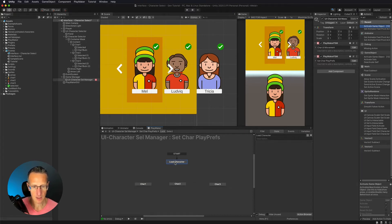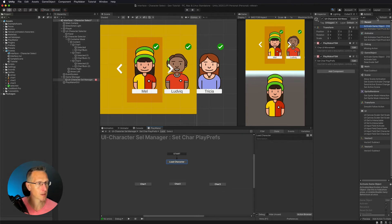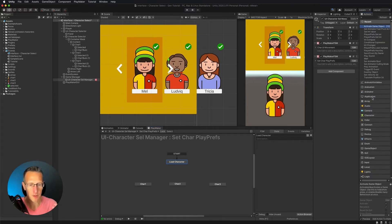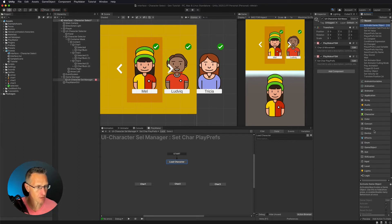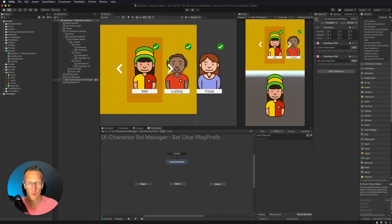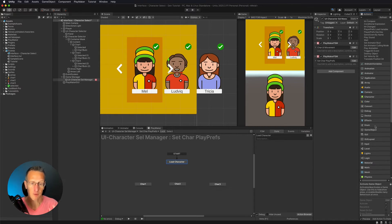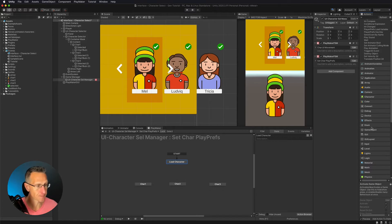So let's go ahead and actually set up our player prefs. Player prefs are a way for you to save your data to your device. You can store game files, you can store coins, you can store all kinds of different items. It allows you to have those things that are kind of permanent to the game. You can even store high scores. But in this case, we want to store which character we have selected.